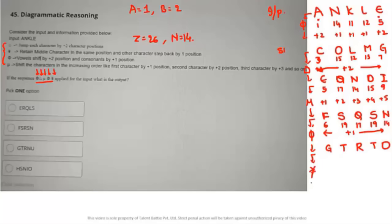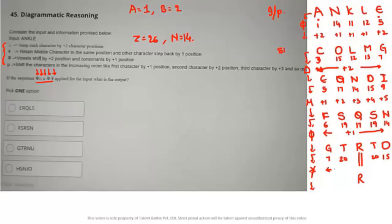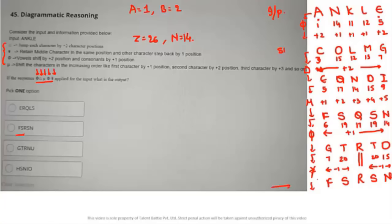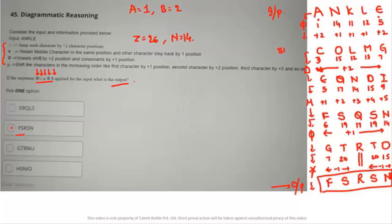The last symbol: retain the middle character in the same position; all other characters step back by minus 1. Middle character R stays. Others: G=7−1=6 (F), T=20−1=19 (S), T=20−1=19 (S), O=15−1=14 (N). Final output: F, S, R, S, N. Only option B matches — F, S, R, S, N is the answer.